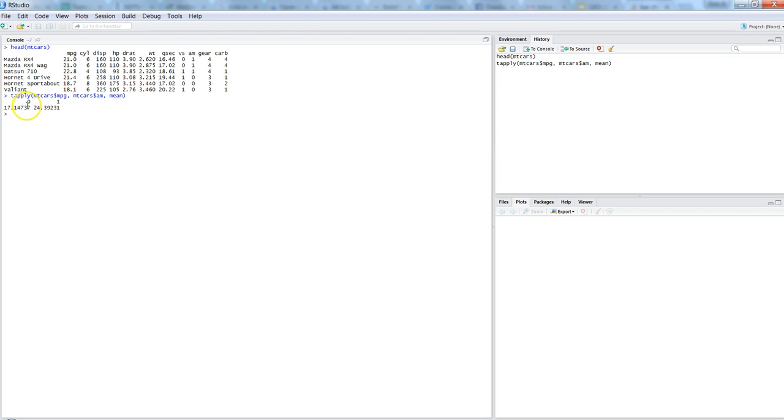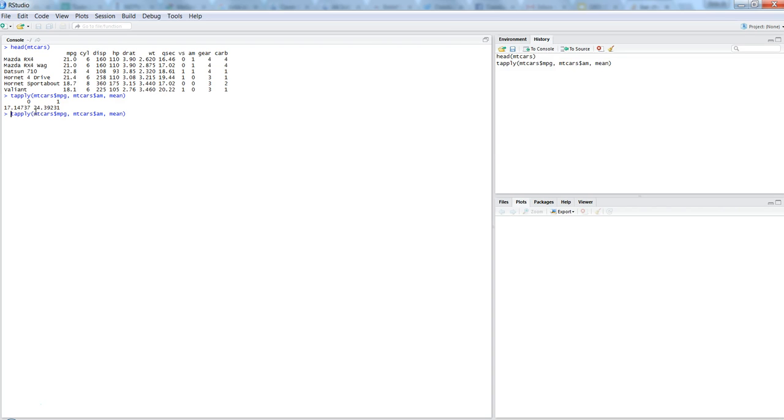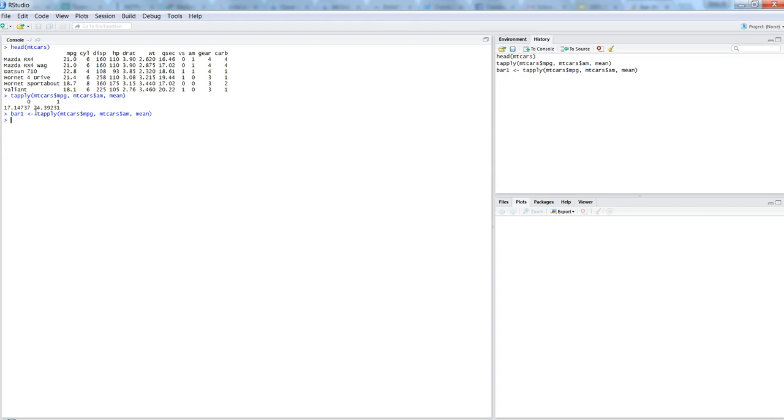Once we enter it gives us this data, but we have done a mistake that we have not stored the value in any of the variable, in any of the object. So it's important because we need to use that object for creation of bar chart or bar plot. So I will use this command again. I just hit the up arrow key and it is showing me the previous command, and before the command I will write, let's say, bar one to store the result.